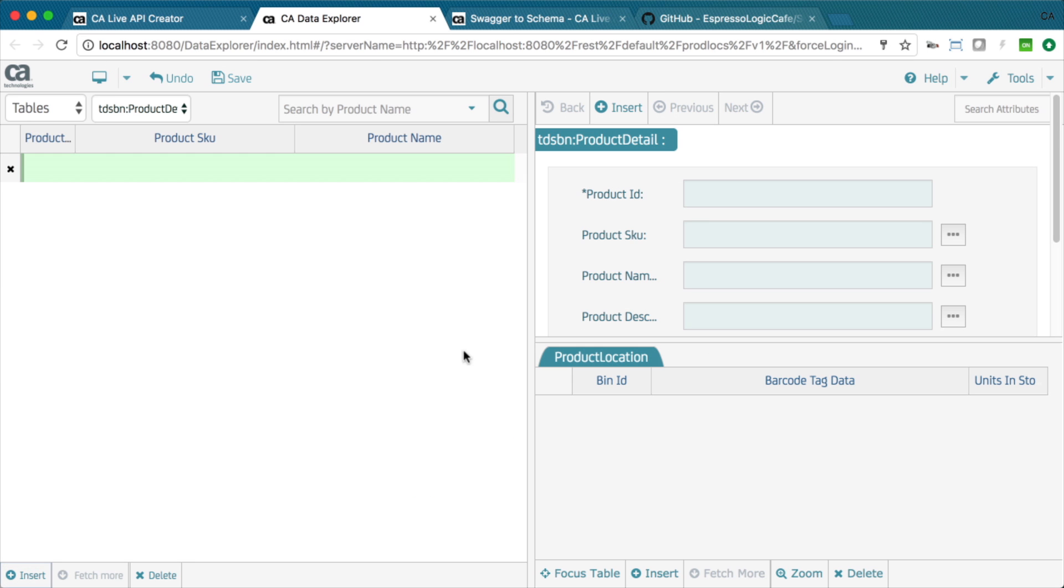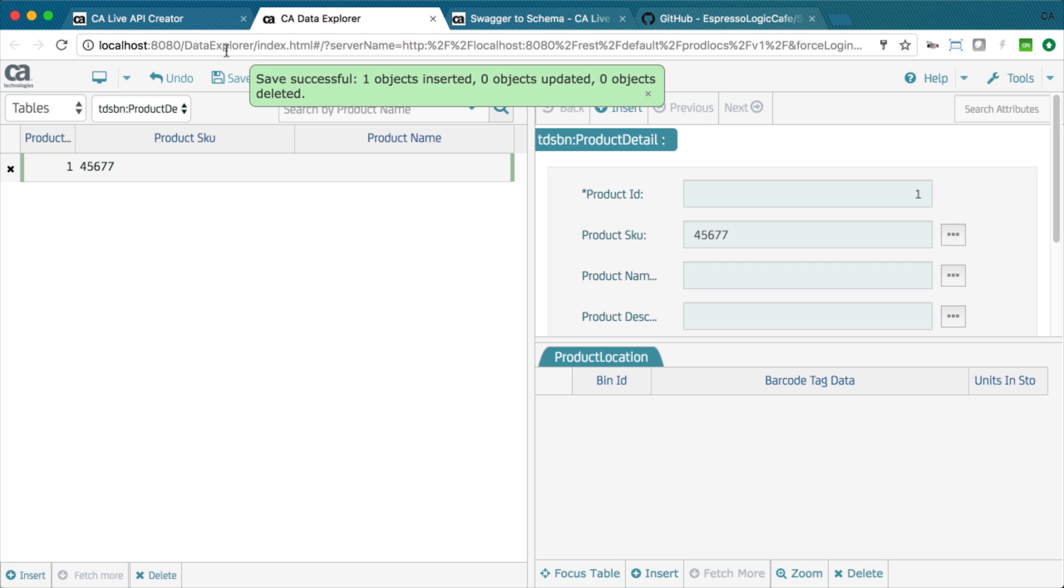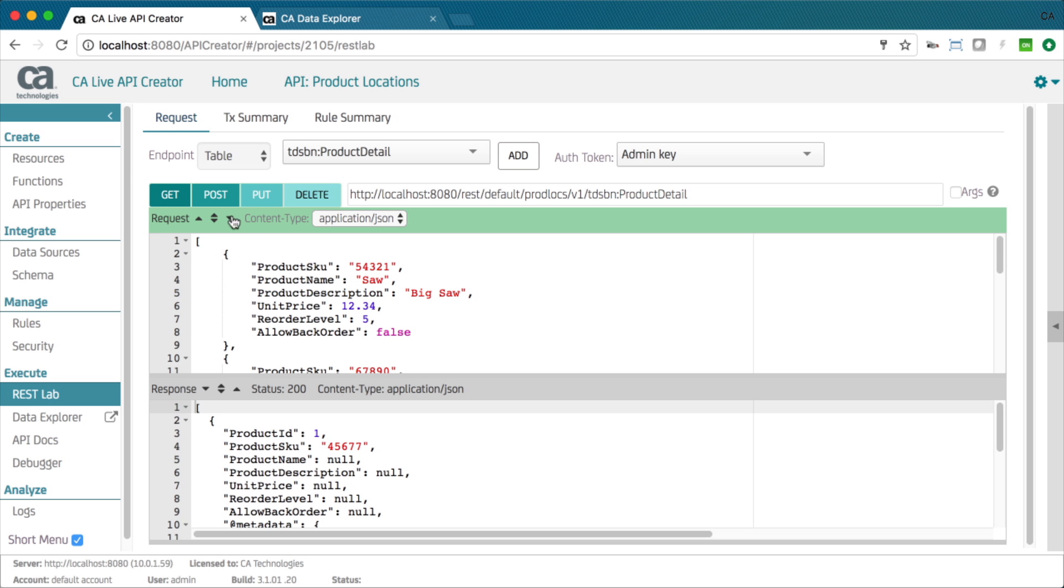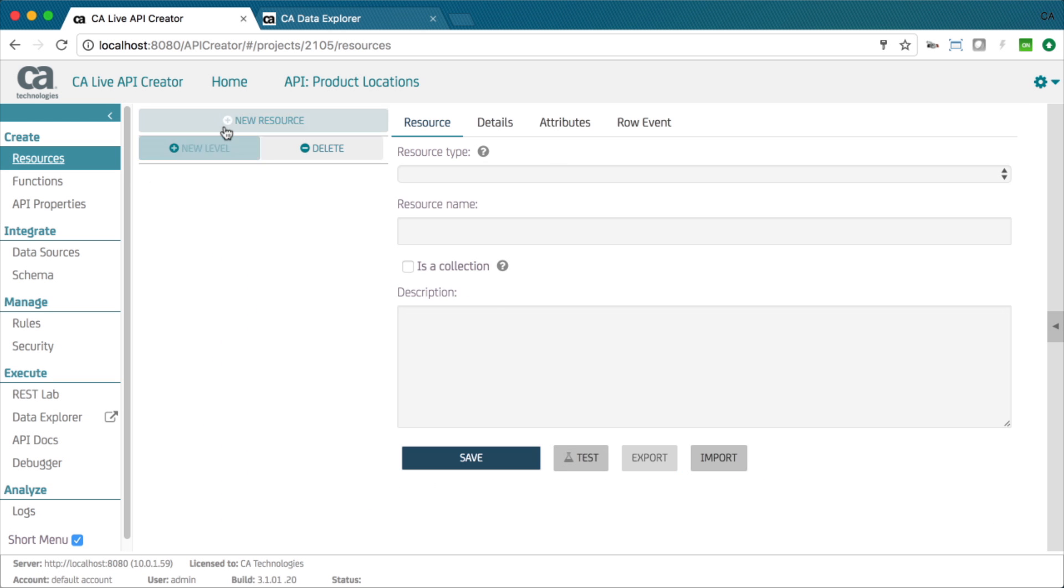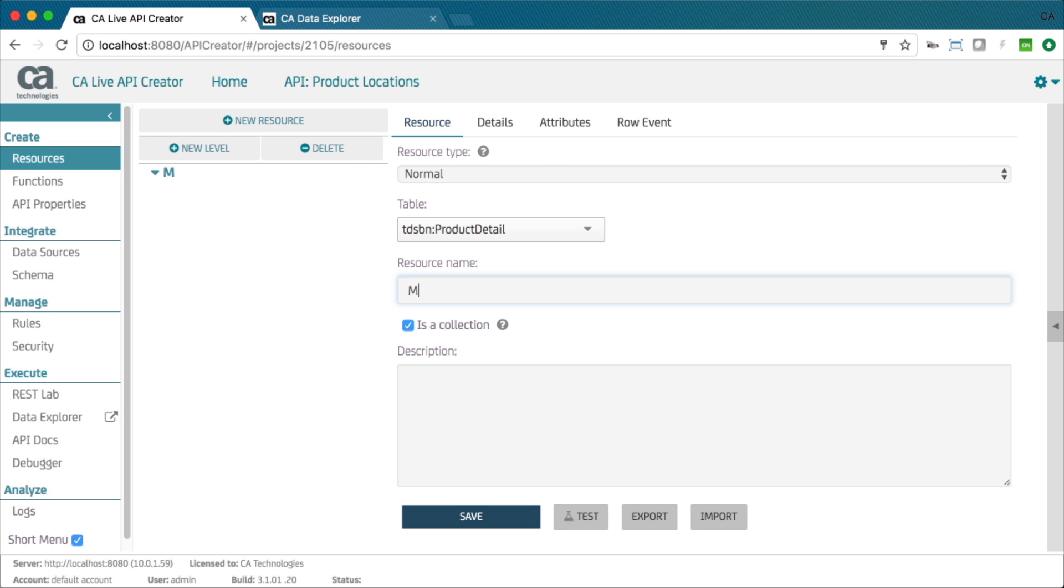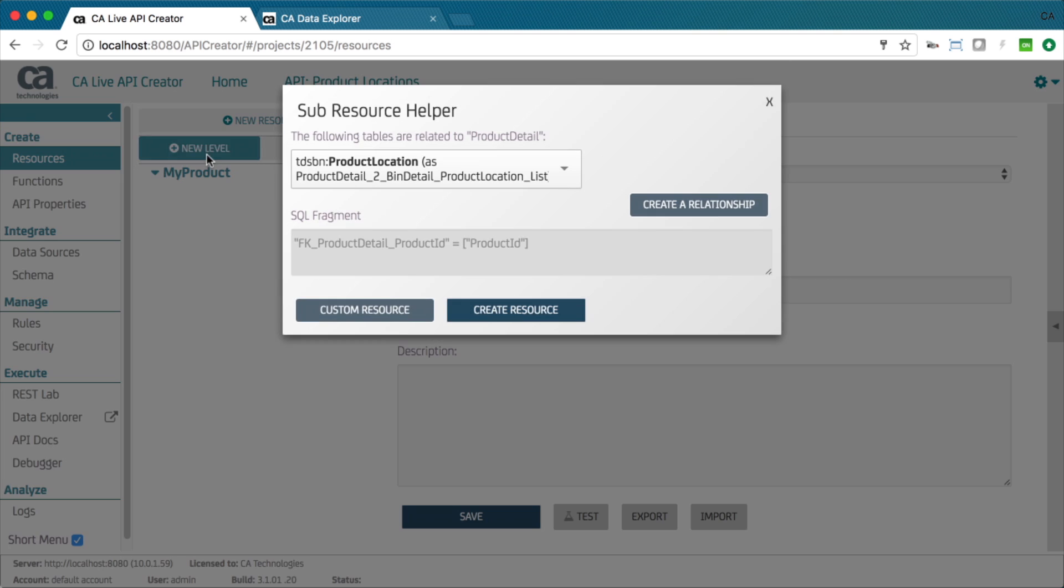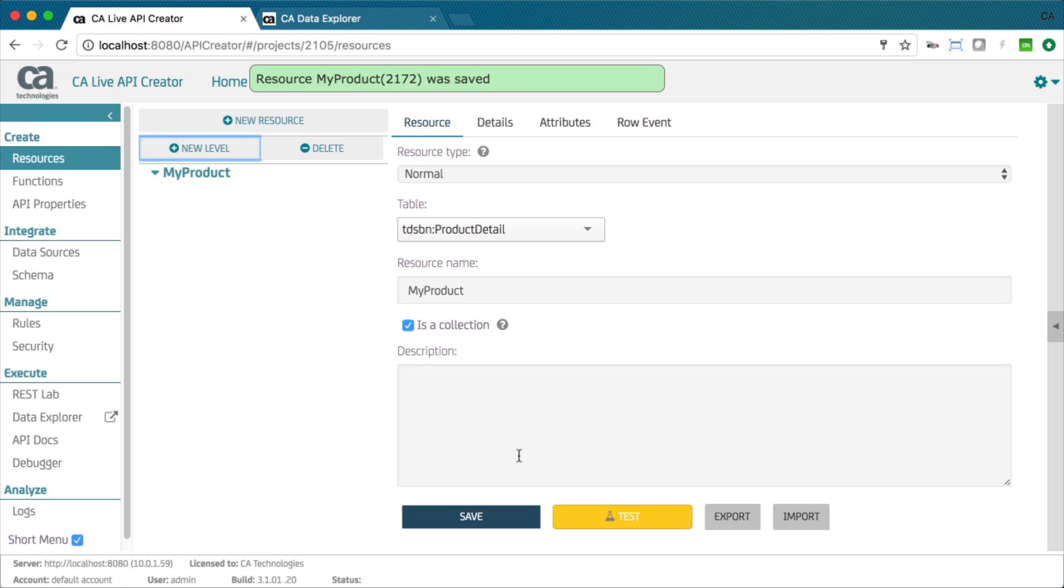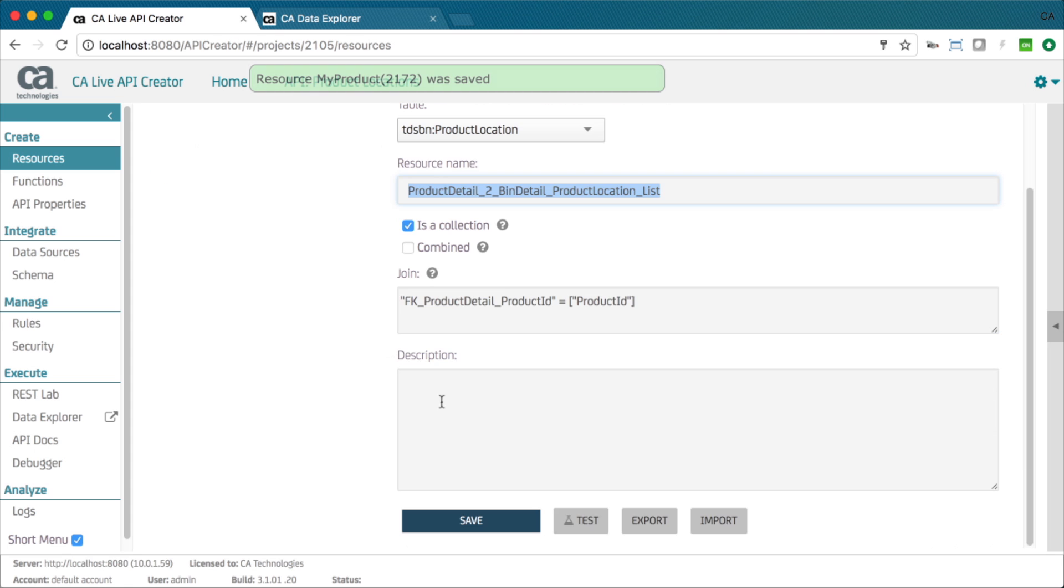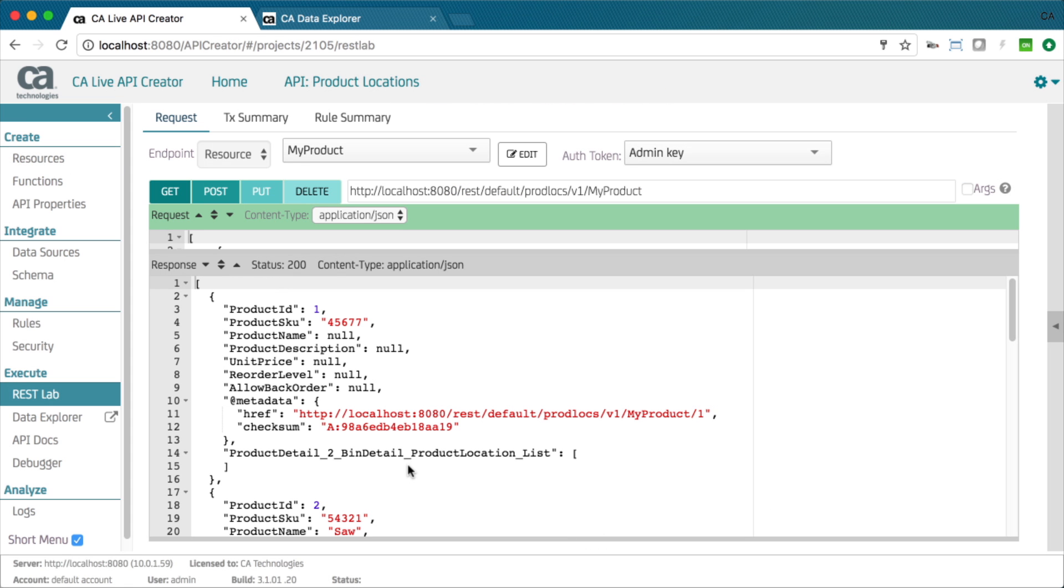You can create test data with the Data Explorer or use the REST Lab to load JSON data. As described earlier, you can then customize the shape of the API and add reactive logic.